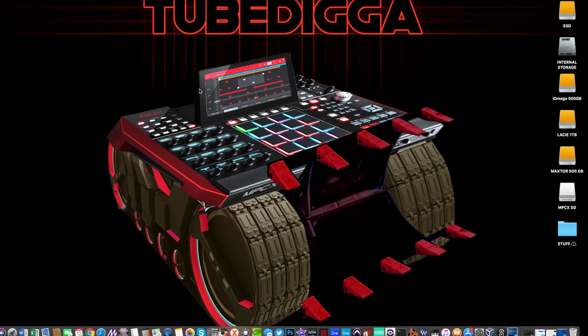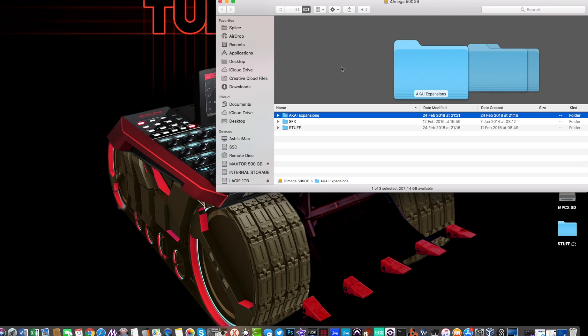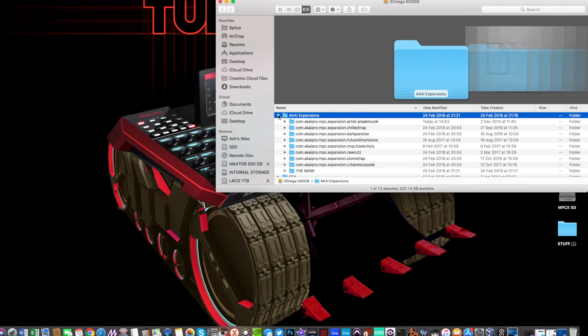In my case I've got an iOmega 500 gigabyte external USB hard drive which is this one, and as you can see I've got this Akai expansions folder and within there I've got all my expansion packs and all the content that's within them.